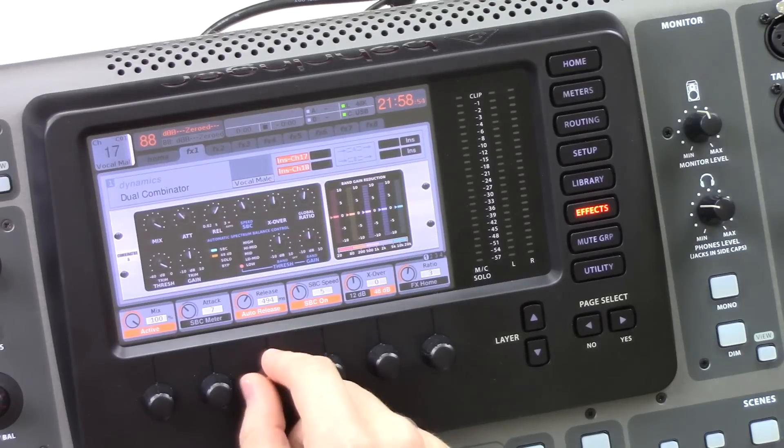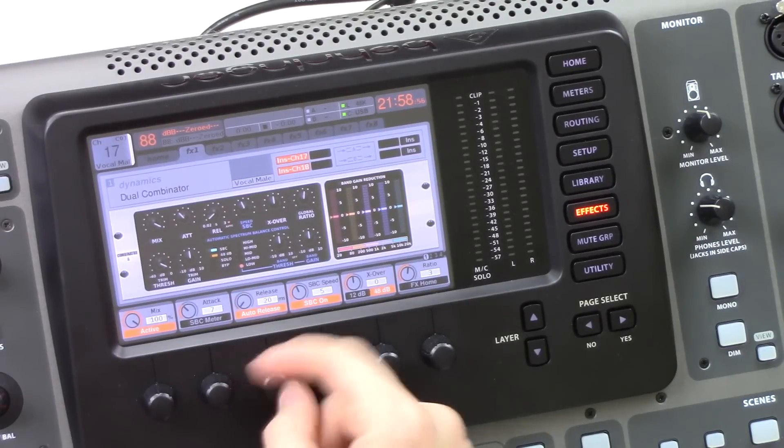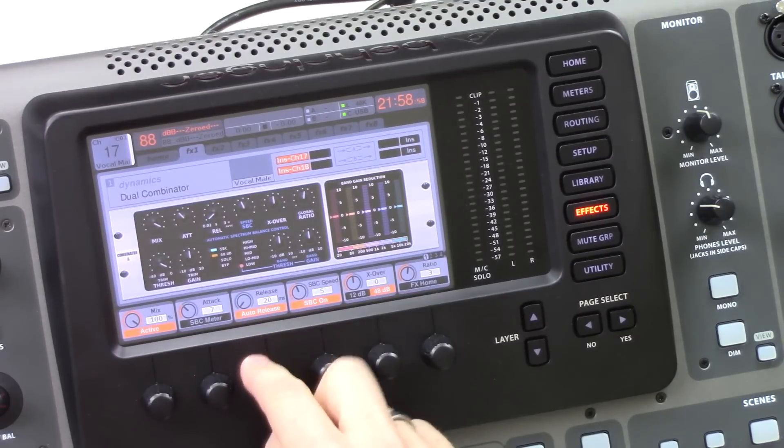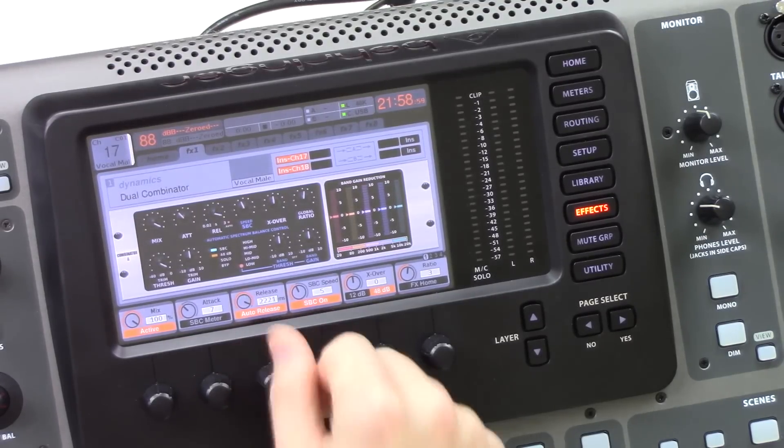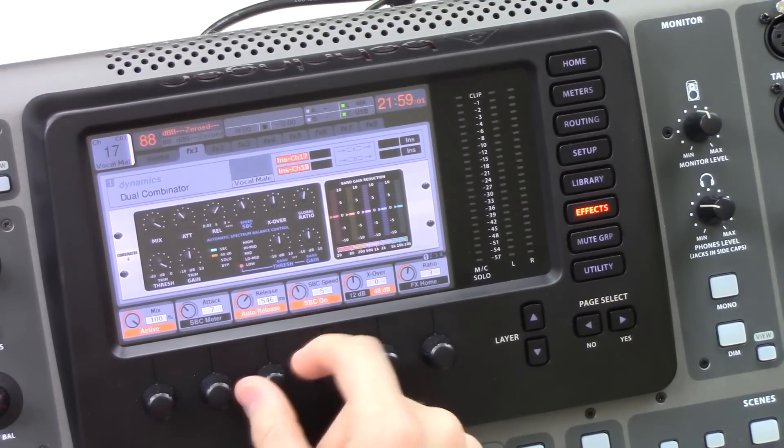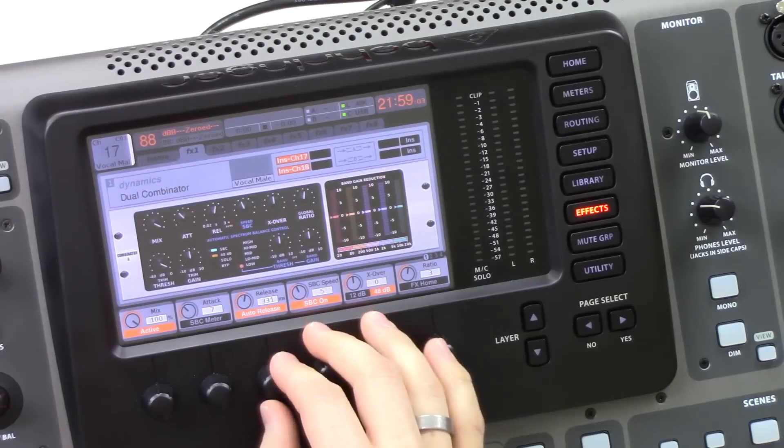So our release is adjustable. There's also an auto release, but we have a release adjustment from 20 all the way up to 3 seconds. So 20 milliseconds all the way up to 3 seconds.